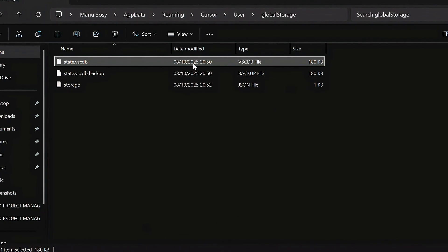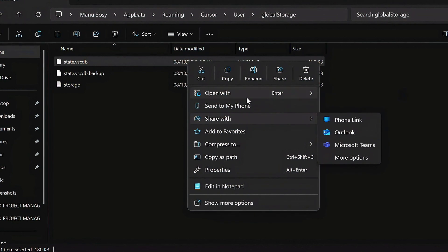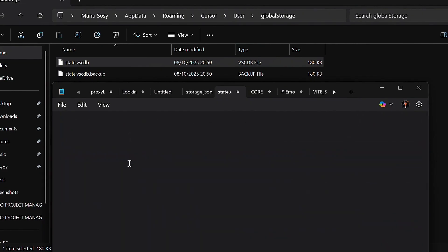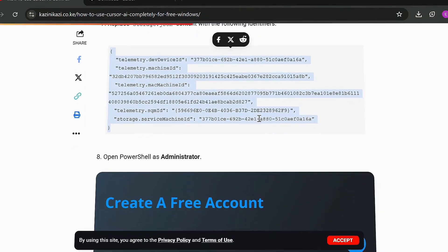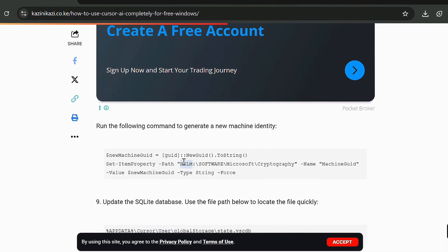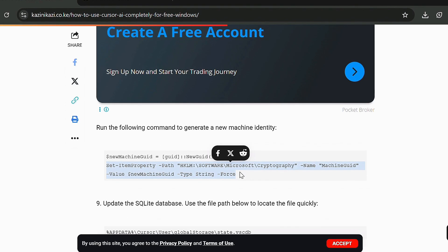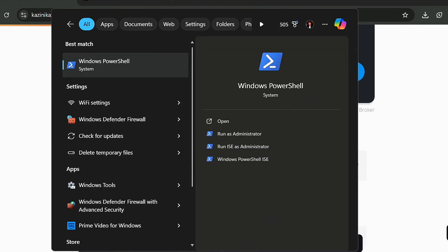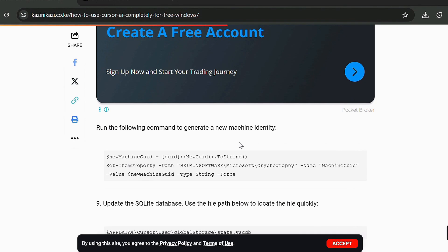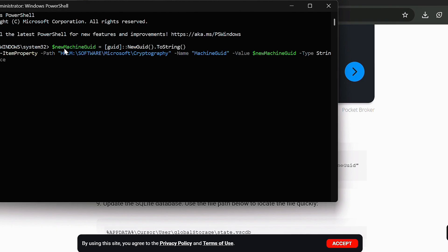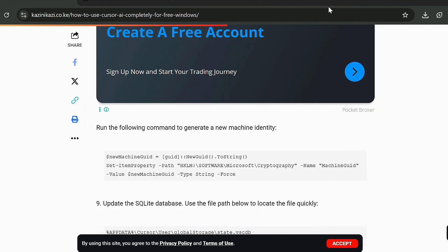The next step is to edit the state.vscdb file. Right-click it and open with Notepad, then select all the content. Before you paste the replacement content, you need to change your machine ID. Run a command in Windows PowerShell as Administrator — this forces your PC to tell Cursor that this is a new machine, not the one previously used. Search for Windows PowerShell, run as administrator, paste the command, and hit Enter. Once done, you can close PowerShell.